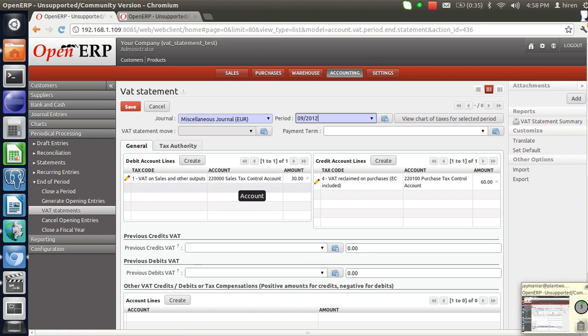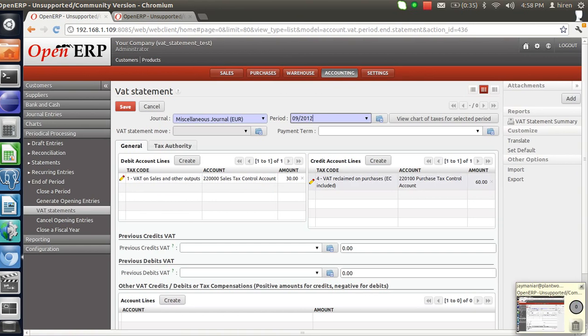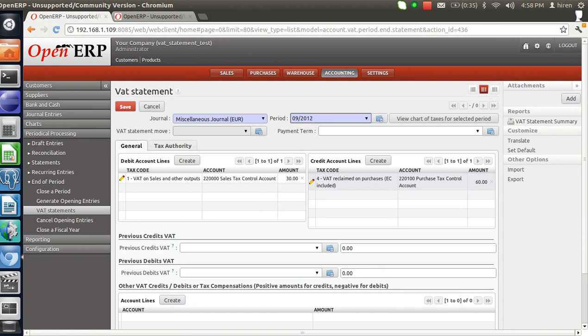In the left pane it is sales tax — that is 30 rupees — and in the right pane that is purchase tax — that is 60 rupees. Here you can see that my purchase is more than my sales, so I will be reclaiming the tax.